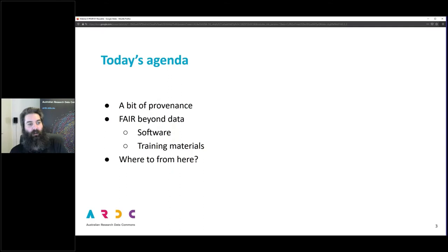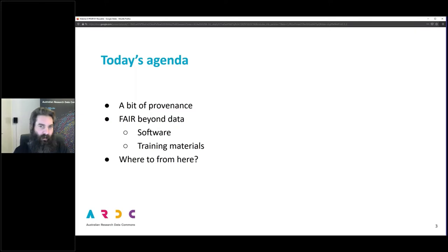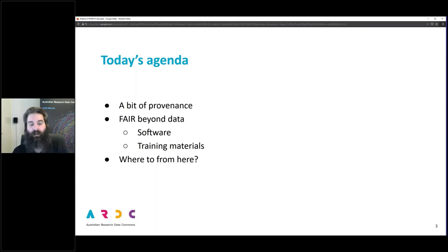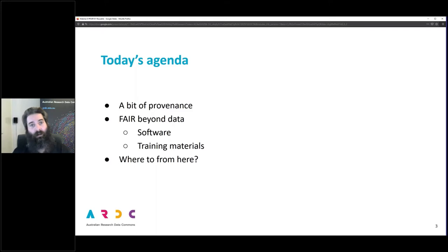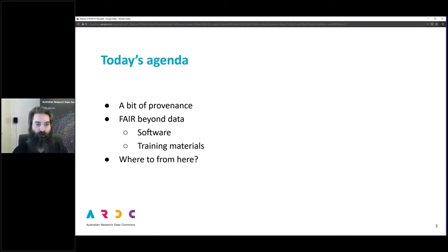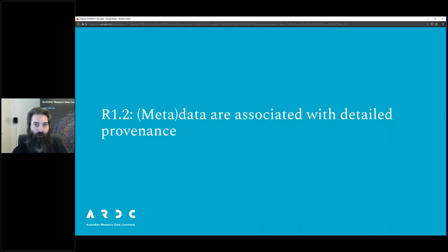So we're going to be finishing up the reusable side of things. I'll mostly be talking about provenance — provenance of research data, not provenance of artworks or antiques. Then I'll be talking about FAIR beyond data: software, training materials, and I'll also outline a few options open to you if you want to continue your education or practice in FAIR. Let's get right into it — R1.2.